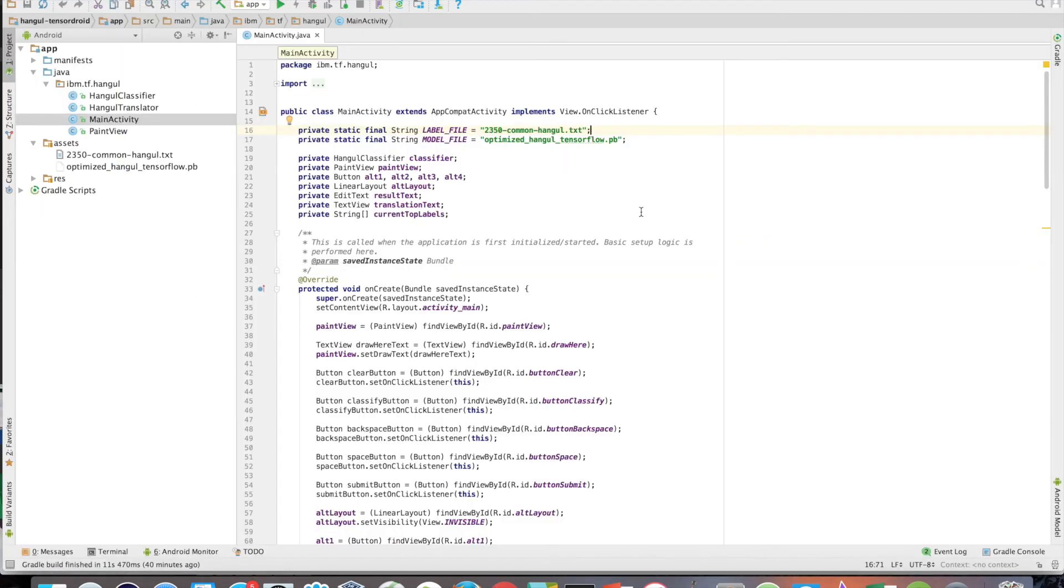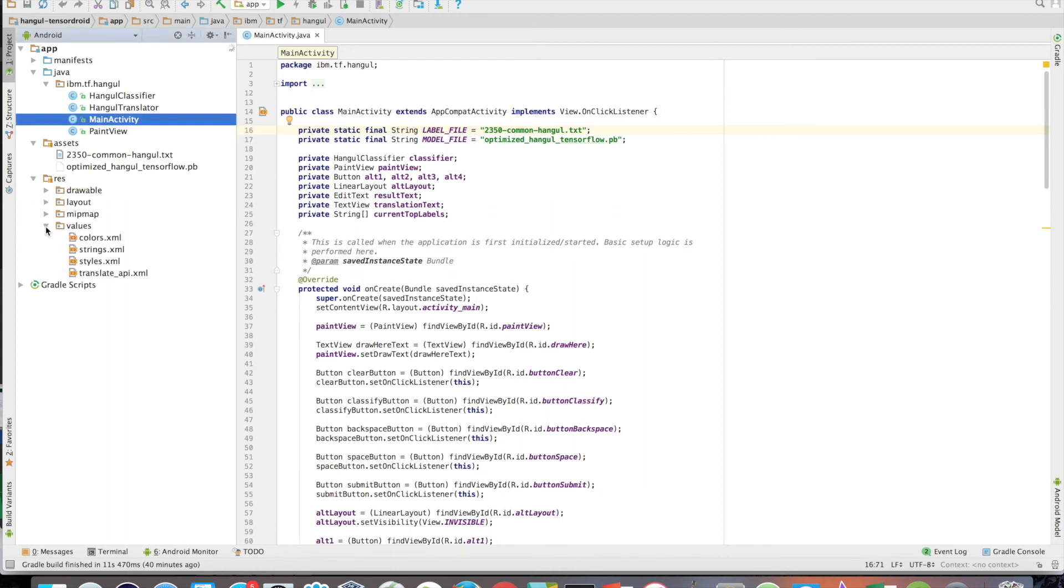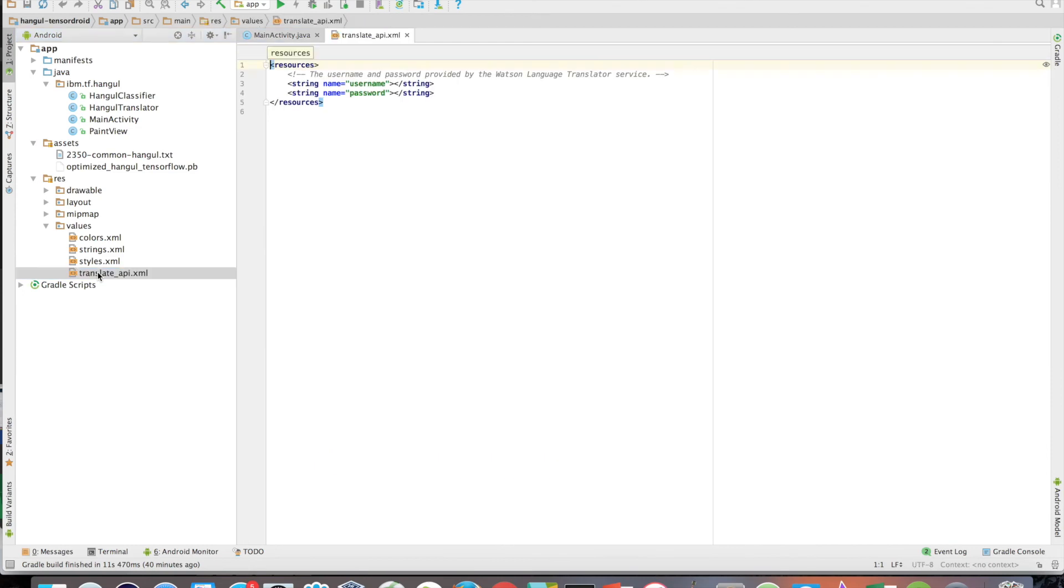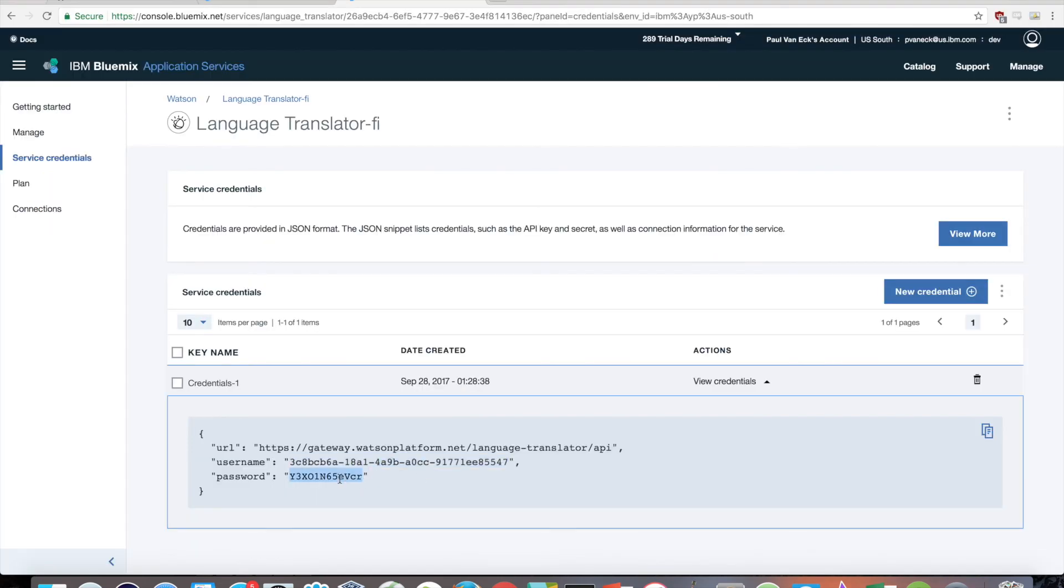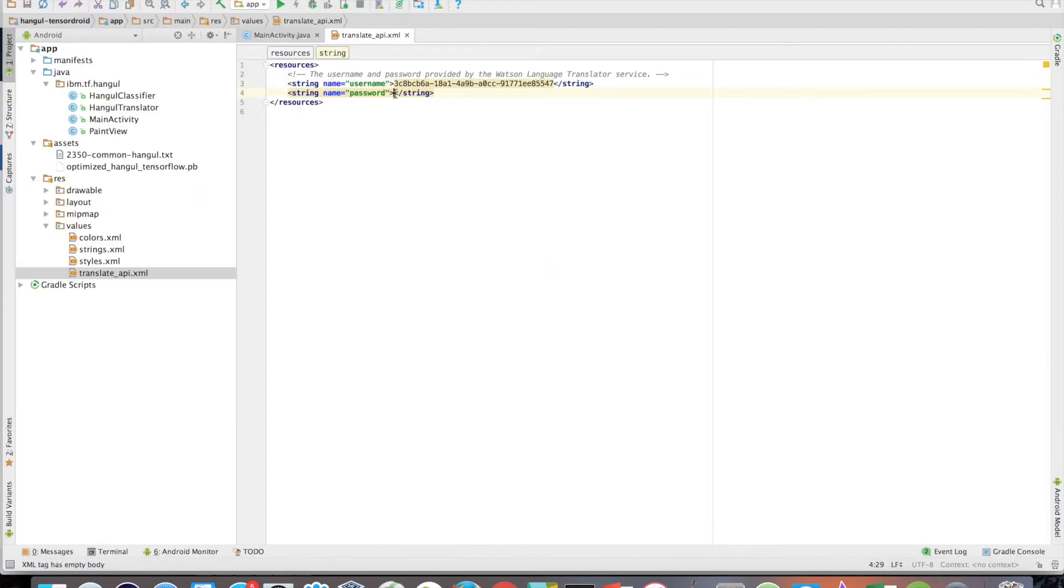Now, back in Android Studio, if you open up the Res folder and then the Values folder, you will see a translate_api.xml file. Open this, and add your credentials here. You should now be ready to rebuild and run the app.